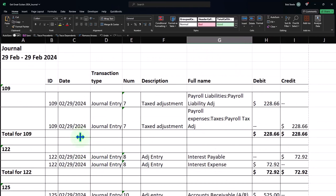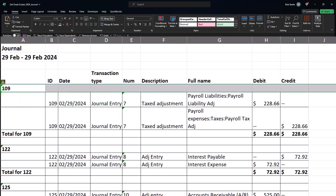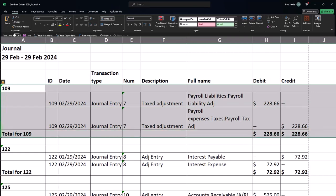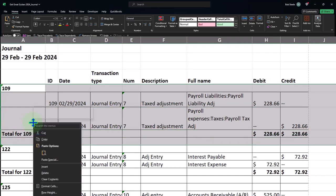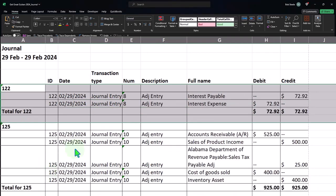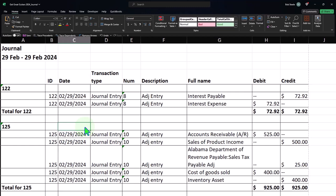So this I'm going to delete. I don't need this one all together. So I'm going to remove that one. And just right click and delete it. So these are our adjusting entries. So we have the interest payable and the interest expense.